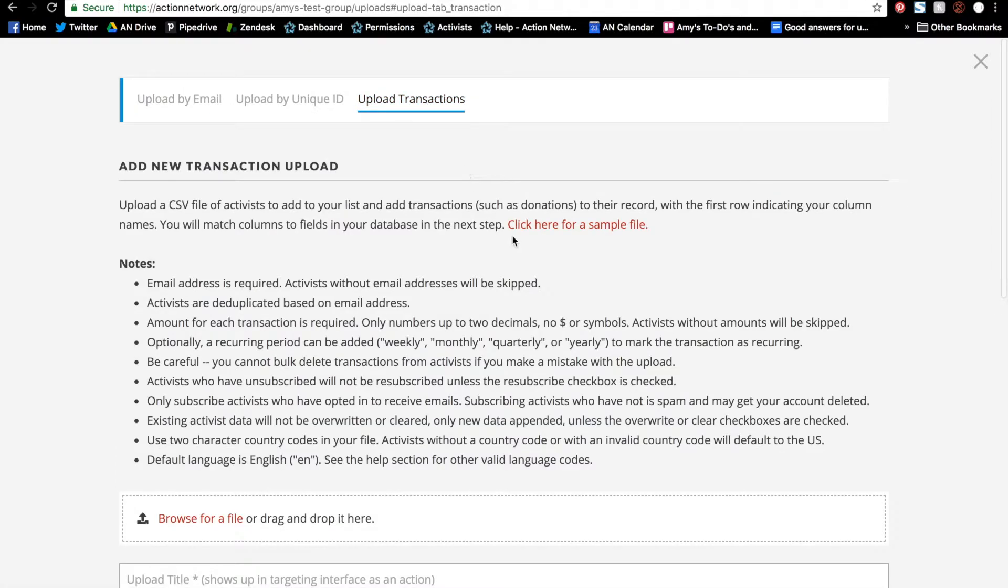And you'll see here that we provide a sample file. I recommend looking through it and copying the format exactly. For now, I've created a sample file specifically for this tutorial.